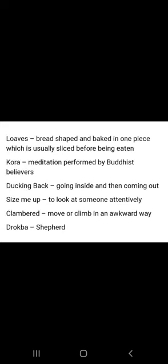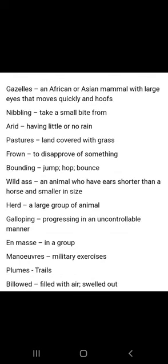Loaves means bread shaped and baked in one piece, which is usually sliced before being eaten. Kora means meditation performed by Buddhist and Hindu believers. Ducking back means going inside and then coming out. Size me up means to look at someone attentively. Clambered means to move or climb in an awkward way. Drogba means shepherd. Gazelle is an African or Asian mammal with large eyes that moves quickly on hooves — a species of deer.